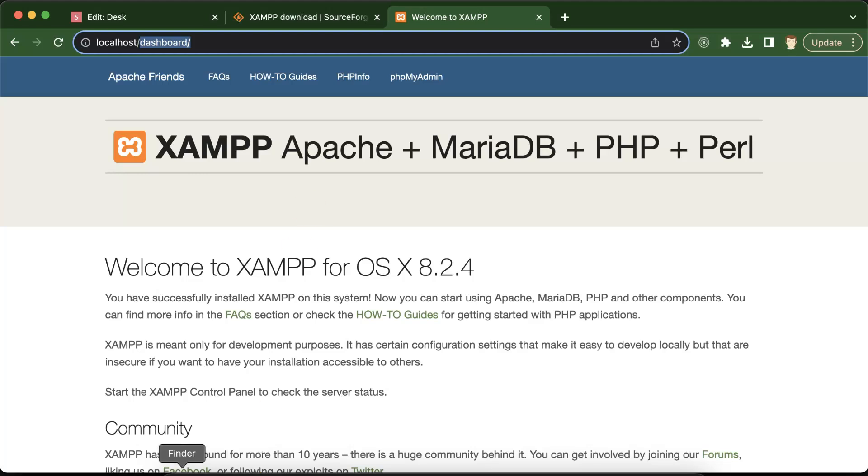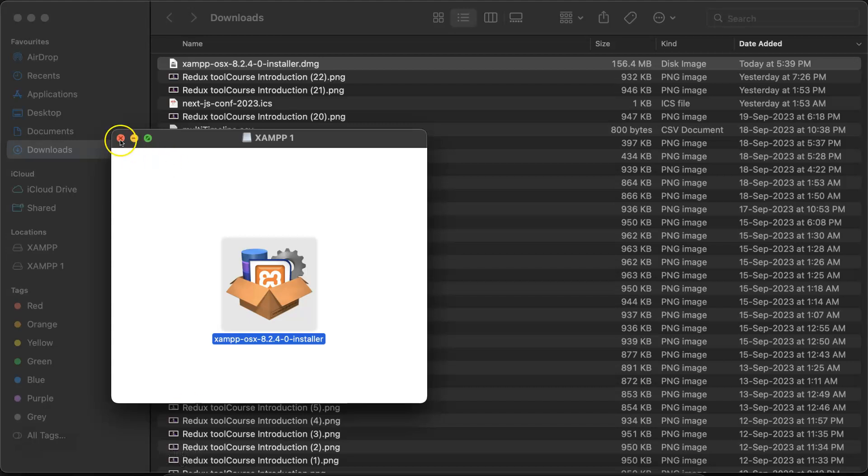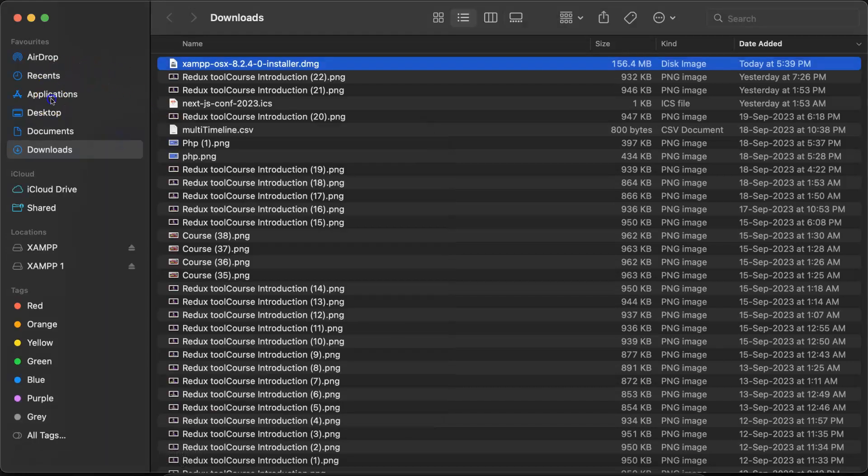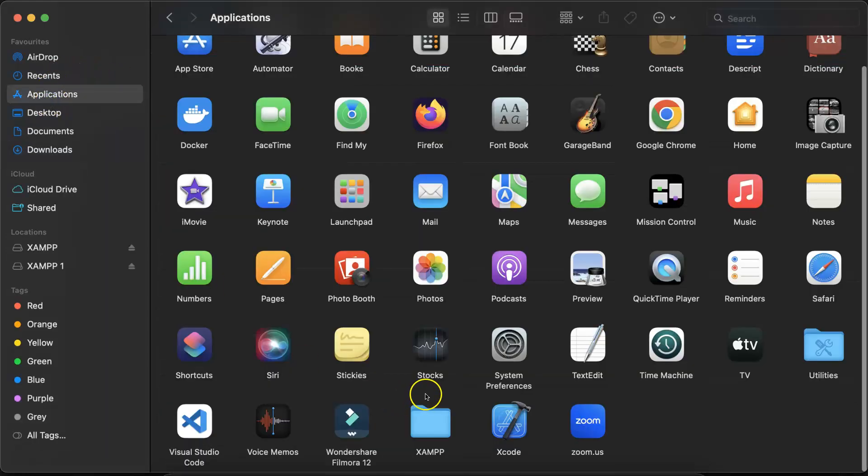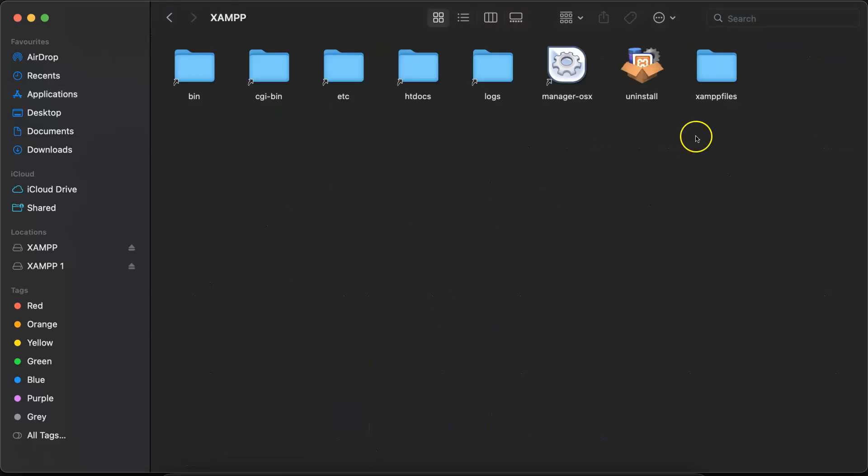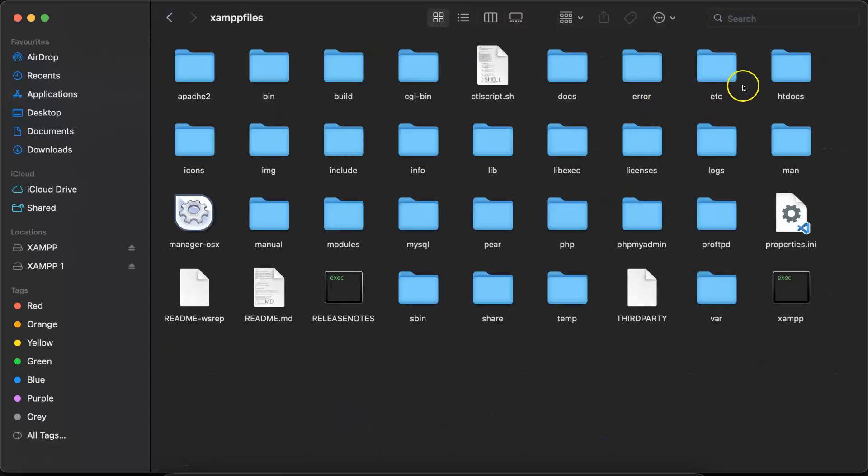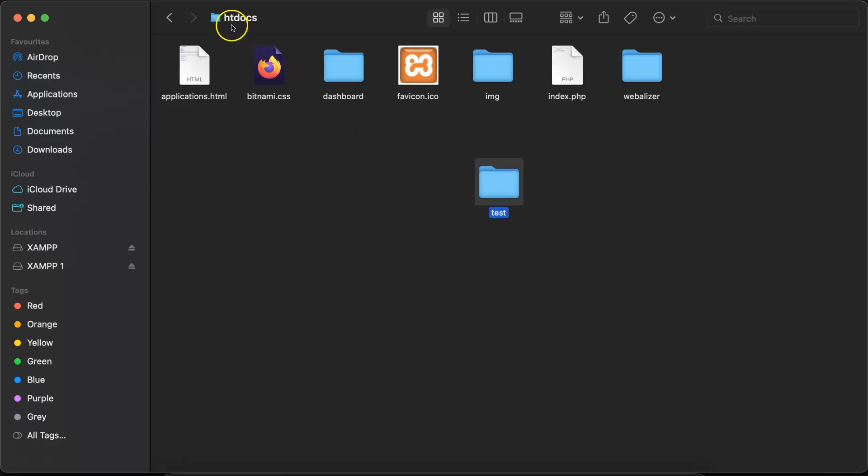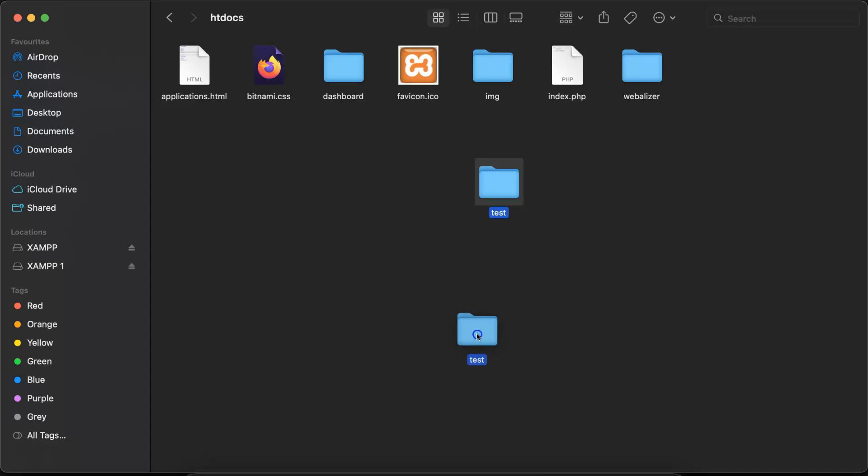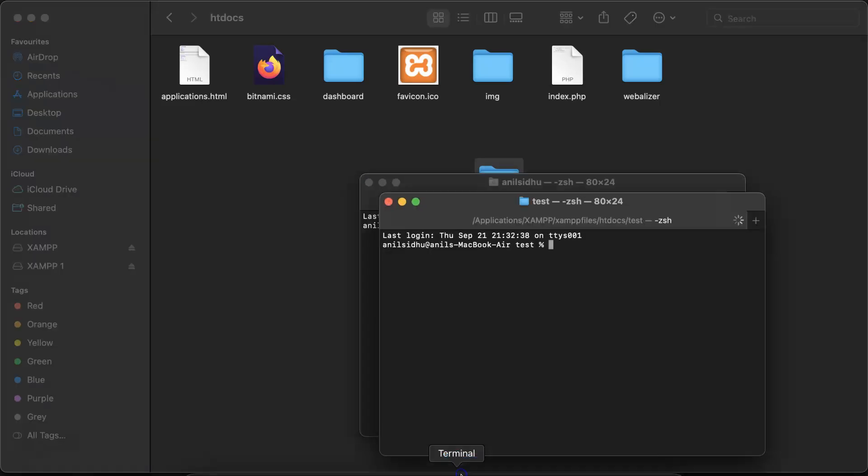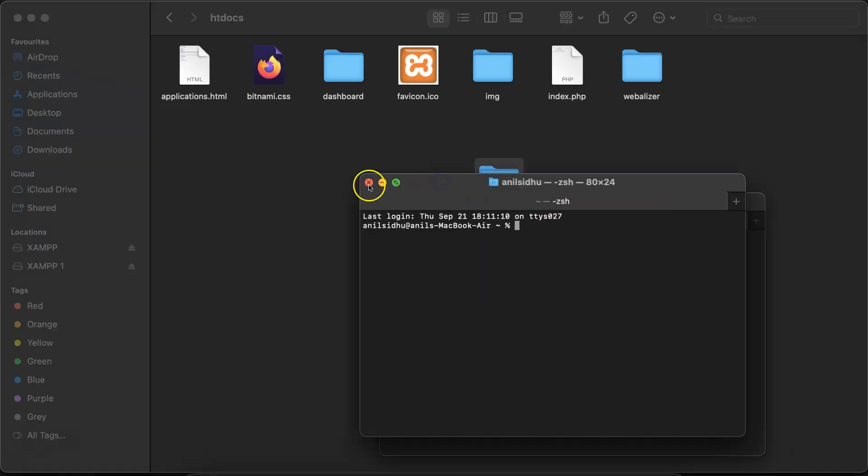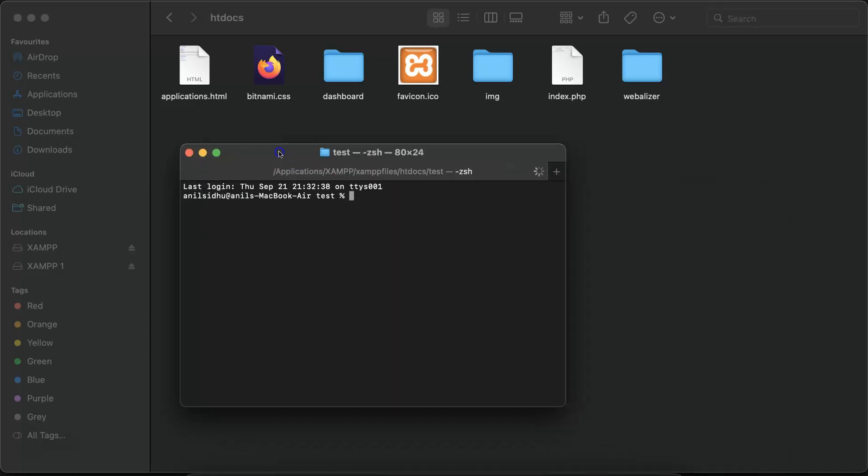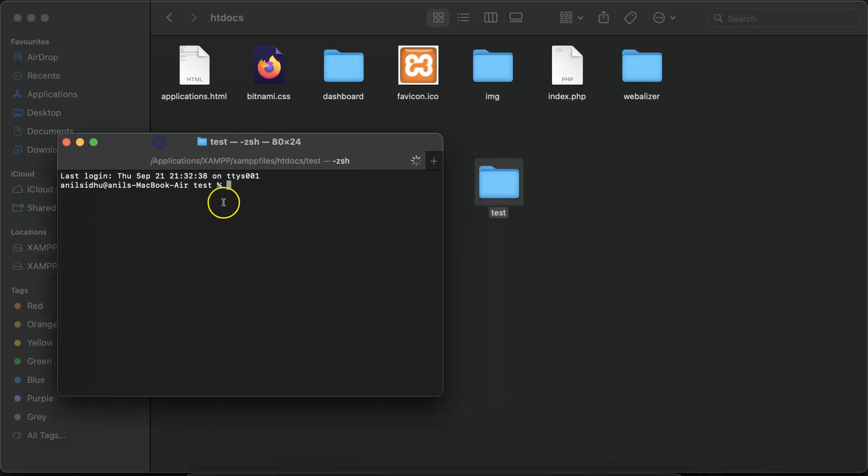So what we can do now is go to the finder, close this and go to applications. Inside applications go to the XAMPP files and there is an htdocs folder. Here you can create another folder, for example test or anything whatever you want to put there. But keep in mind this folder should be only inside XAMPP and htdocs folder. After that let's open this folder to the VS Code editor. I am dragging it to the terminal and once I drag it to the terminal, the terminal will open inside this folder.